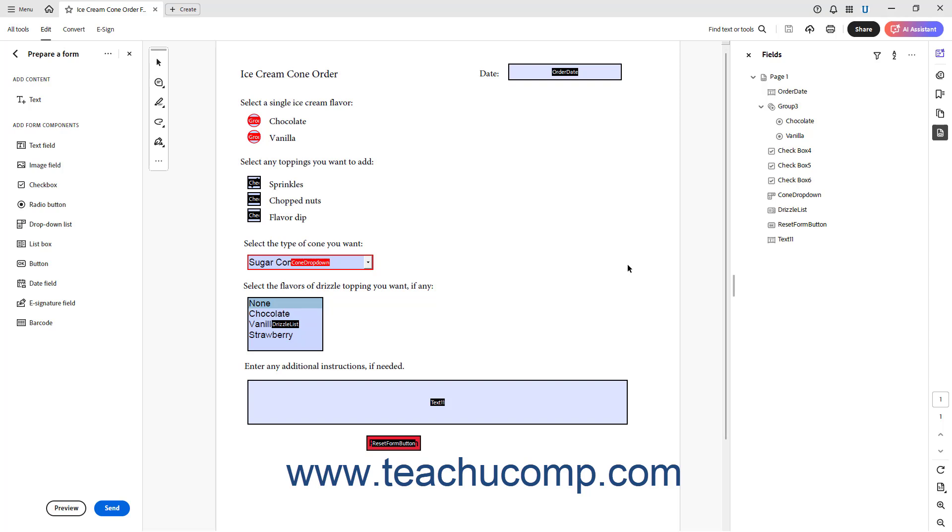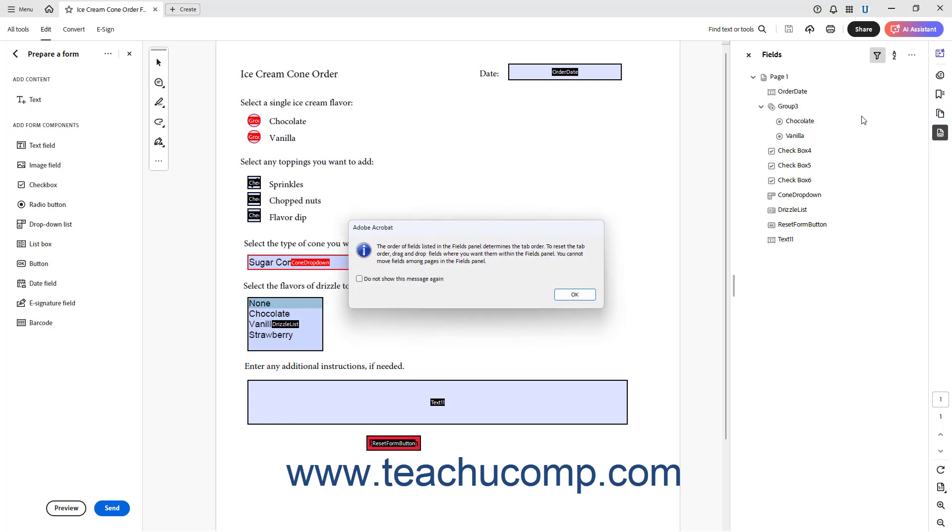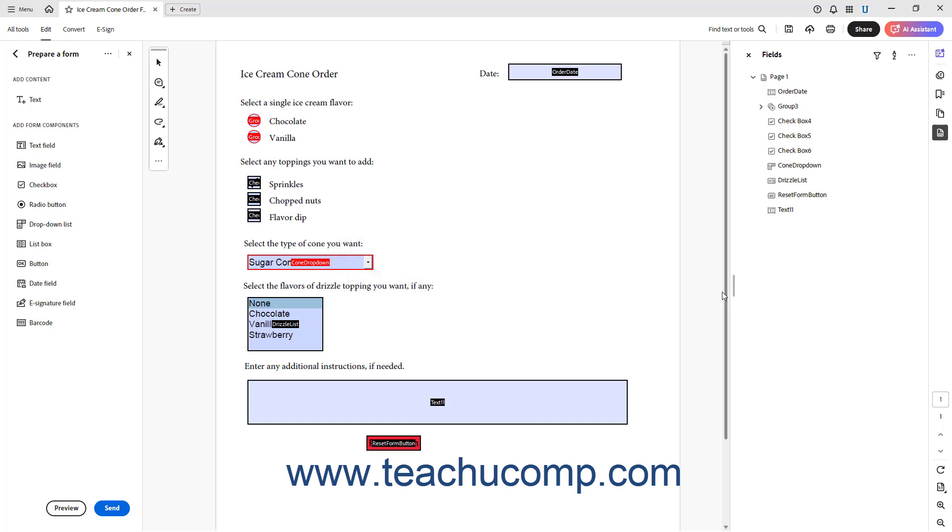To manually set the tab order for a form in Acrobat, click the Filter button, which looks like a funnel icon at the top of the Fields panel, and then select the Order Tabs Manually command. Then click OK in the dialog box that opens. Then, click and drag the fields up or down within the Fields panel and release them into the desired tab order.